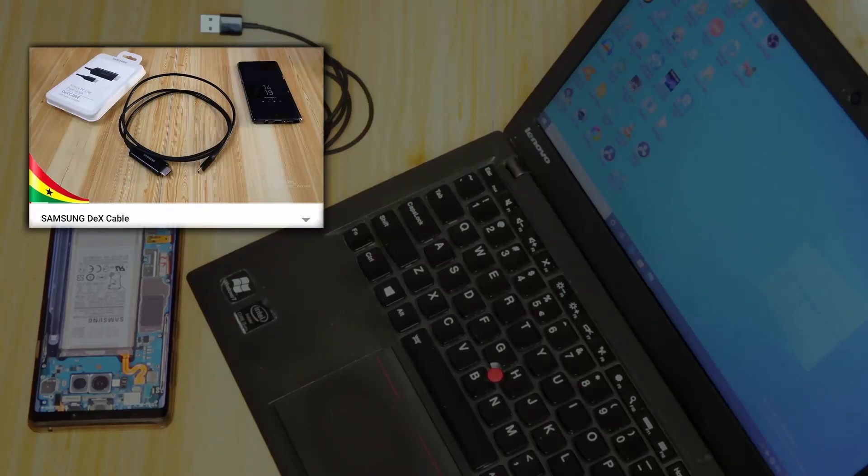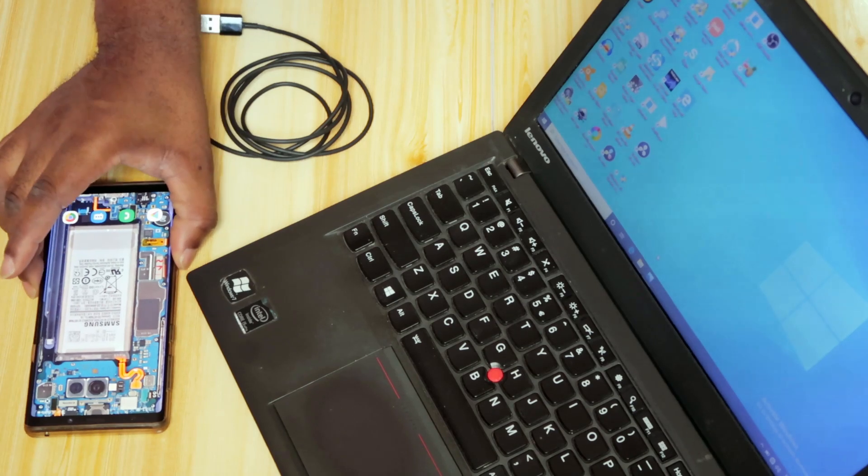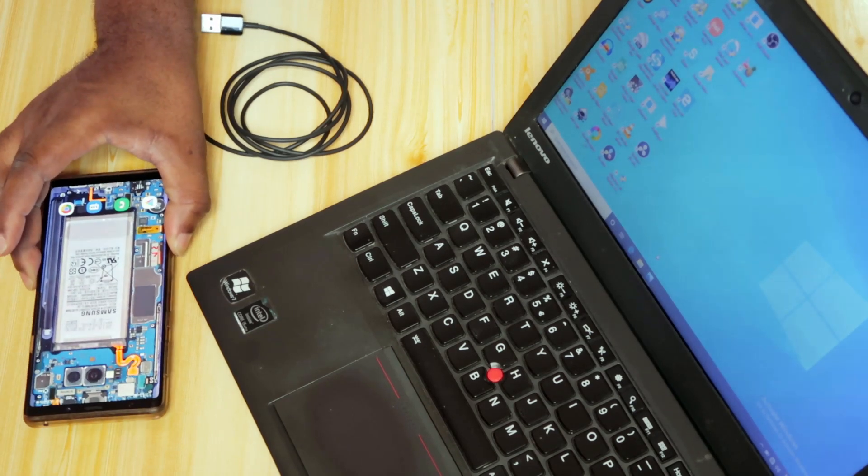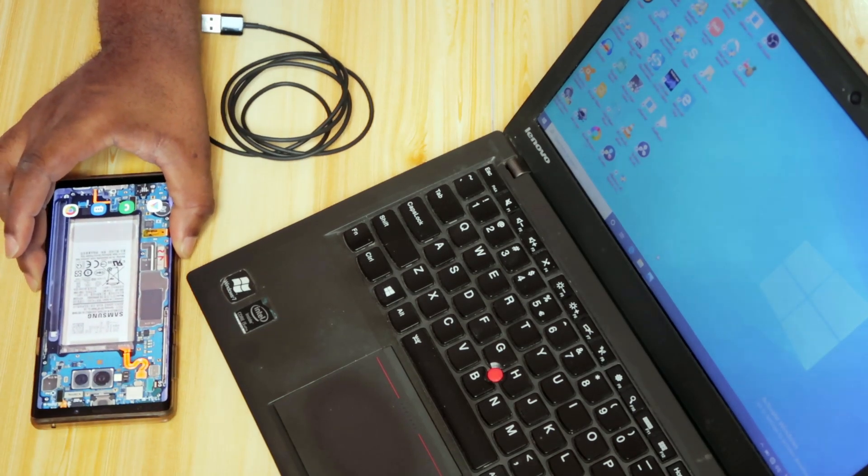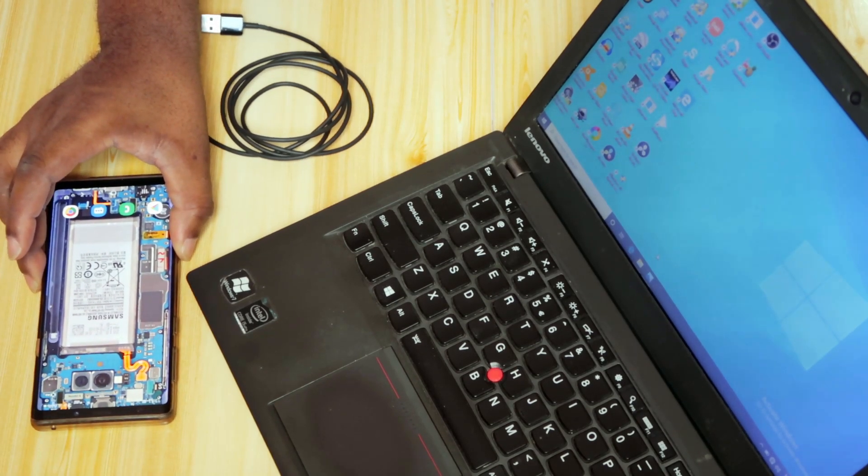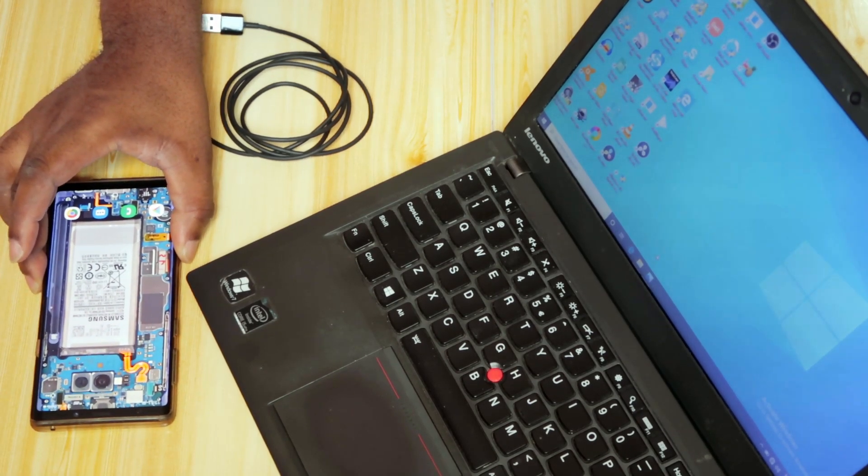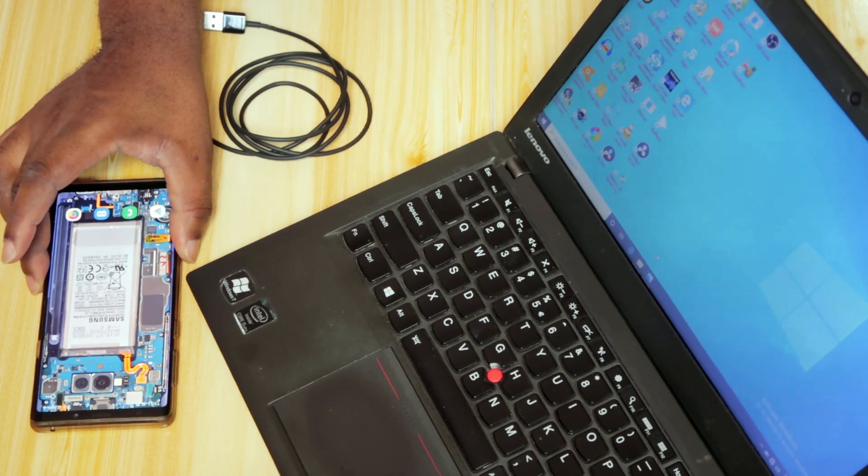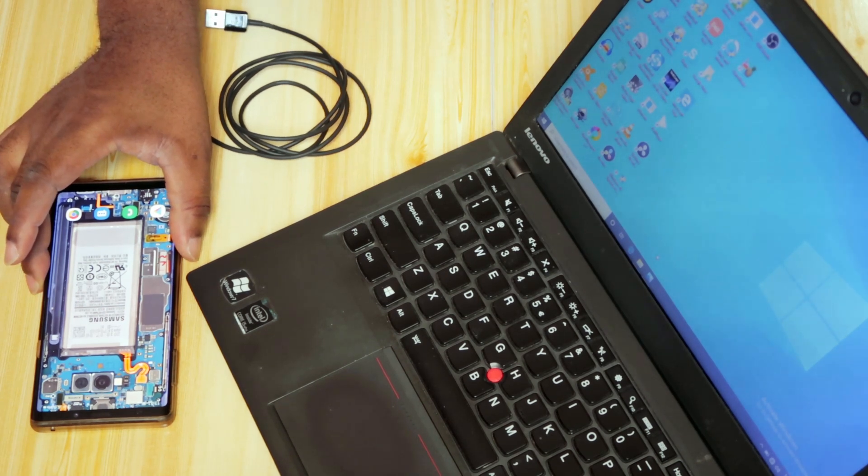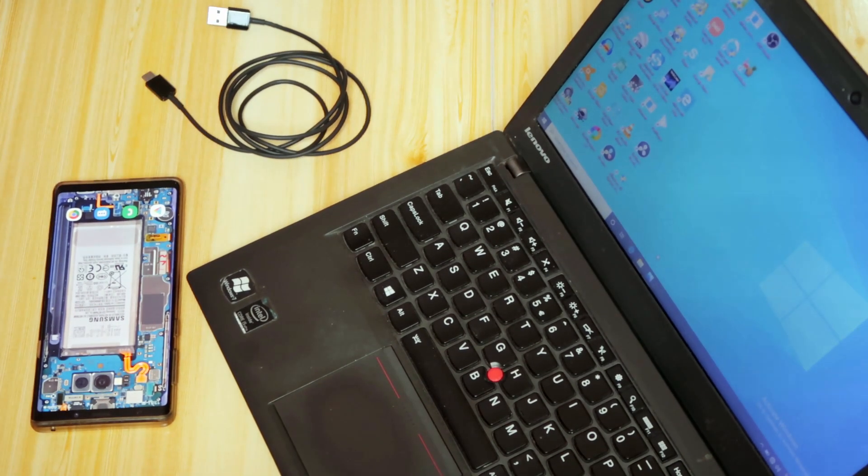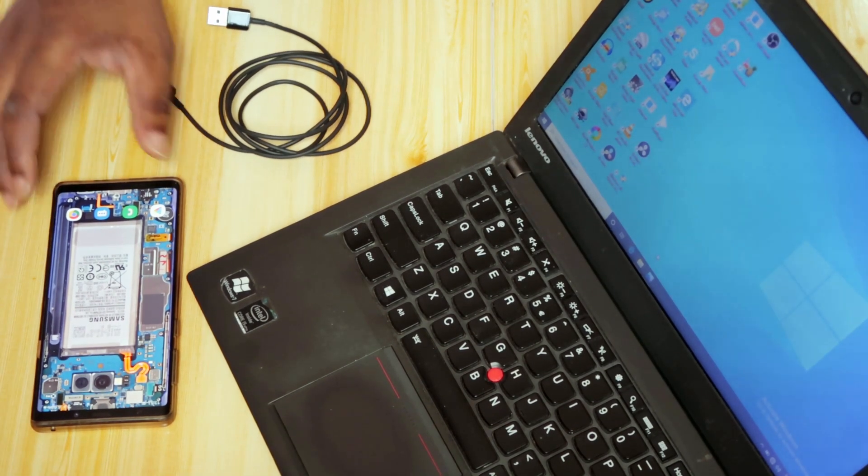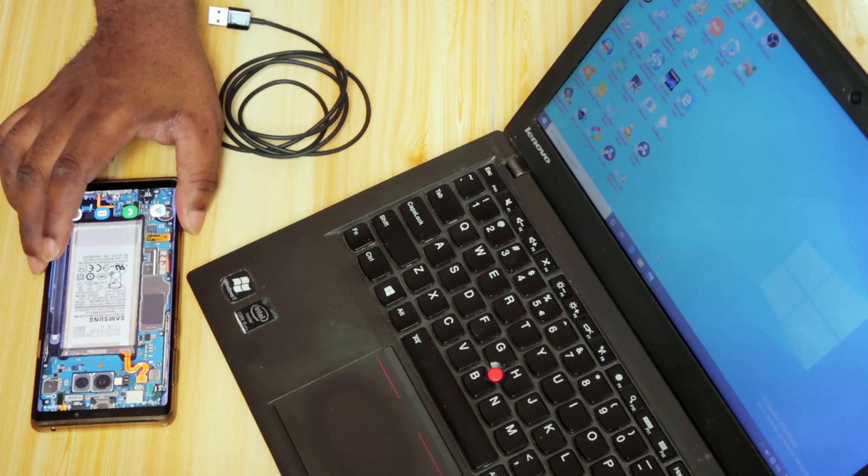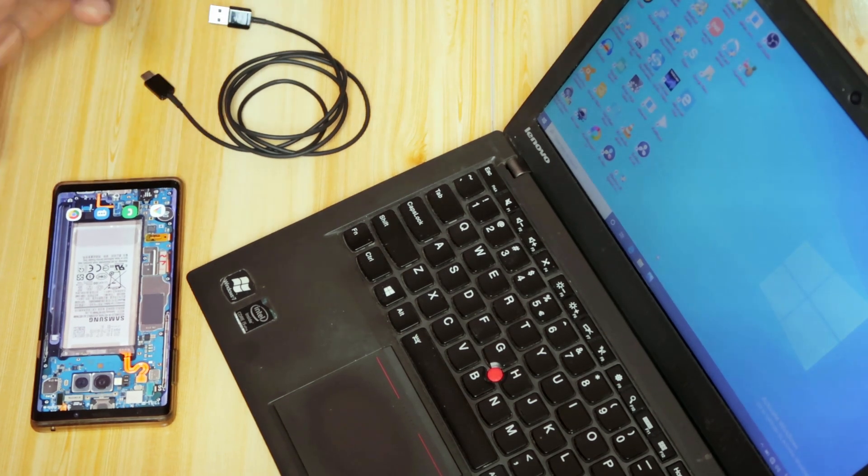You can get the same functionality if you don't have the Samsung DeX cable. In that video, basically that cable connects to your Samsung smartphone and the other end to an HDMI port on your TV. You'll be able to view the content on your smartphone on your TV.